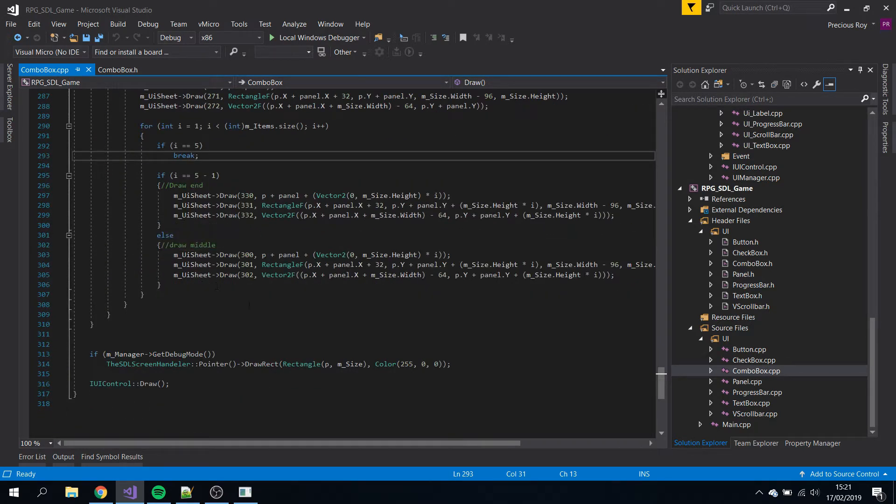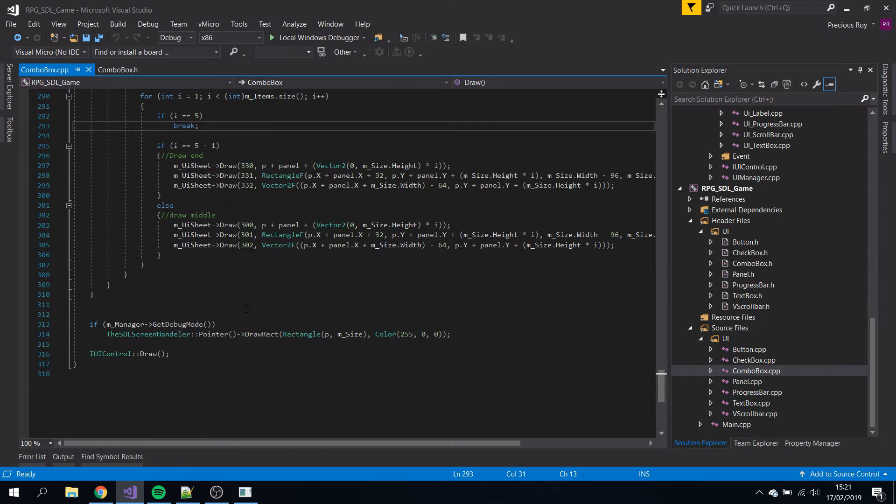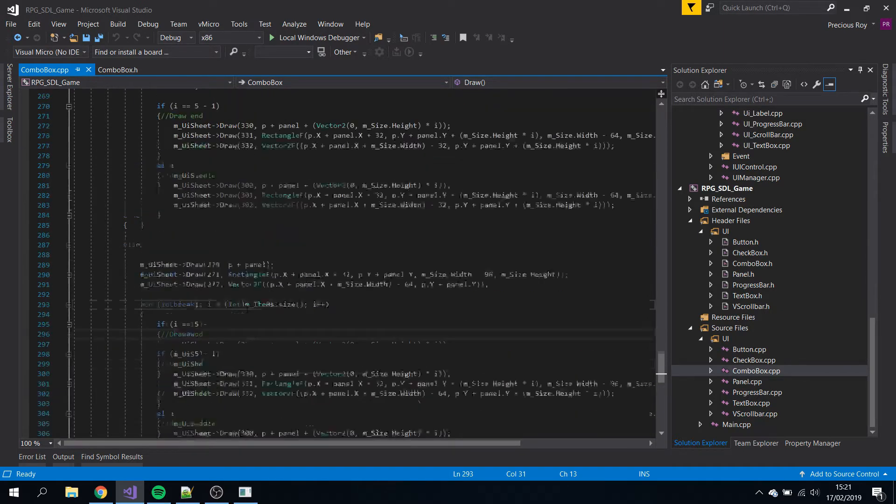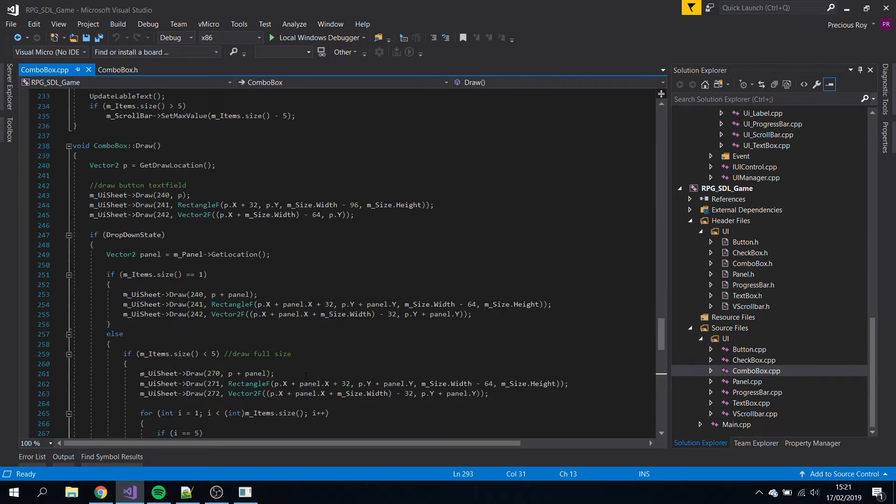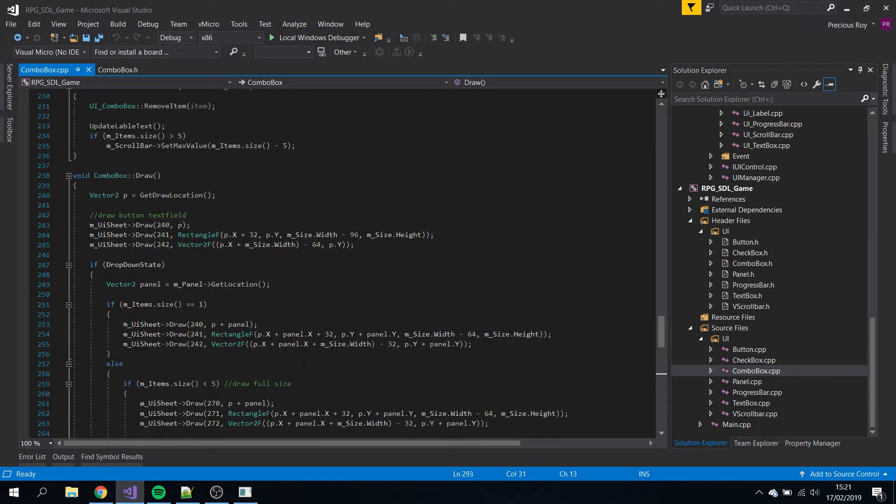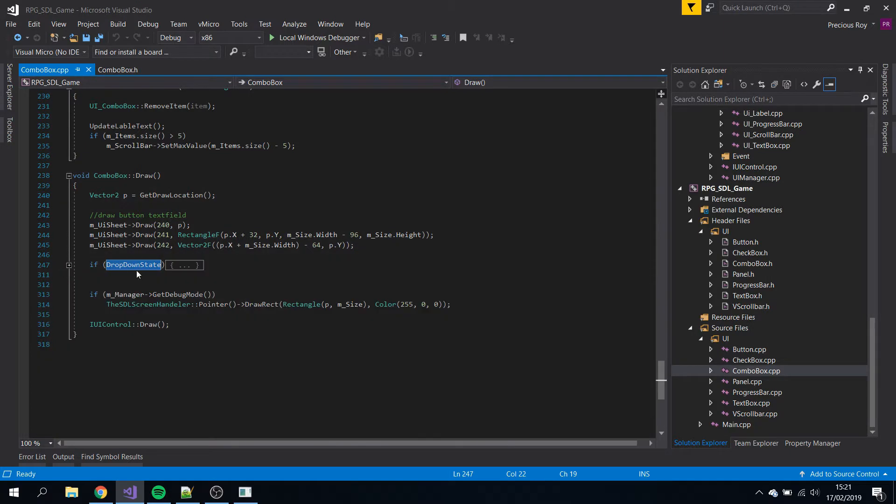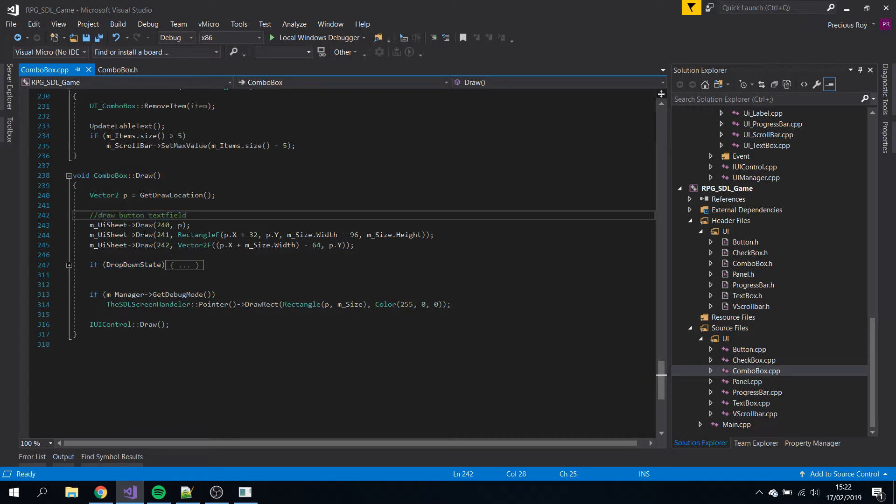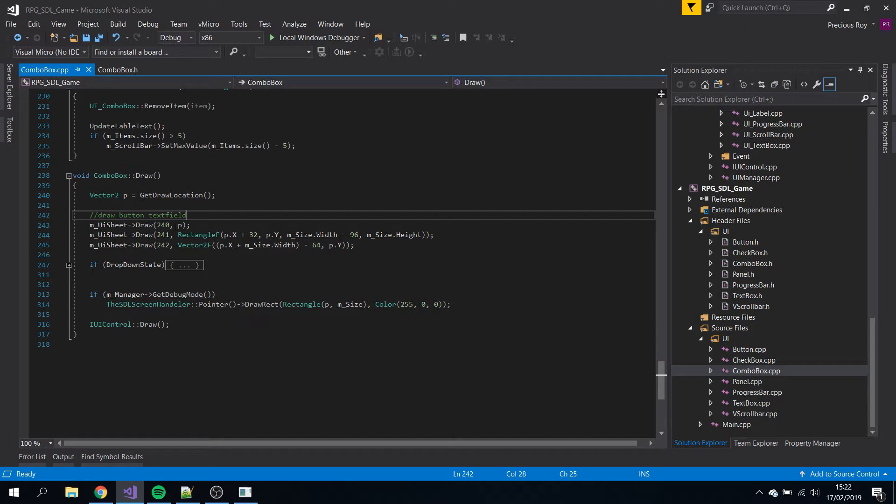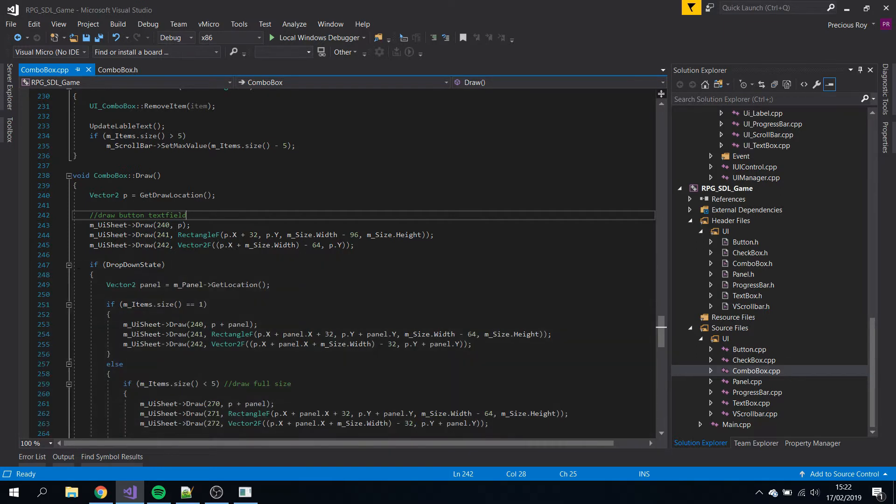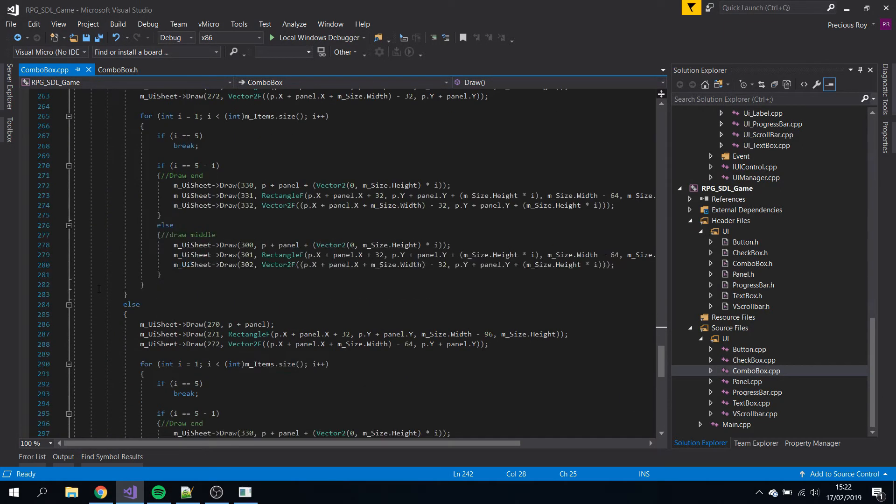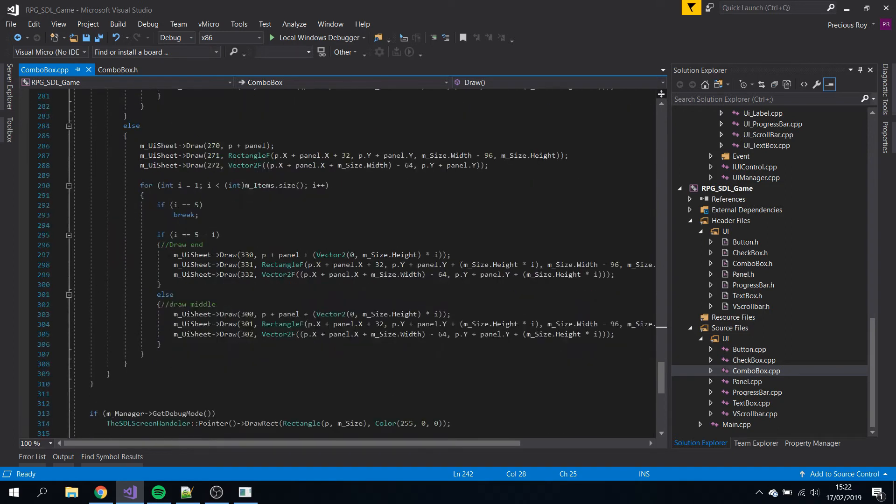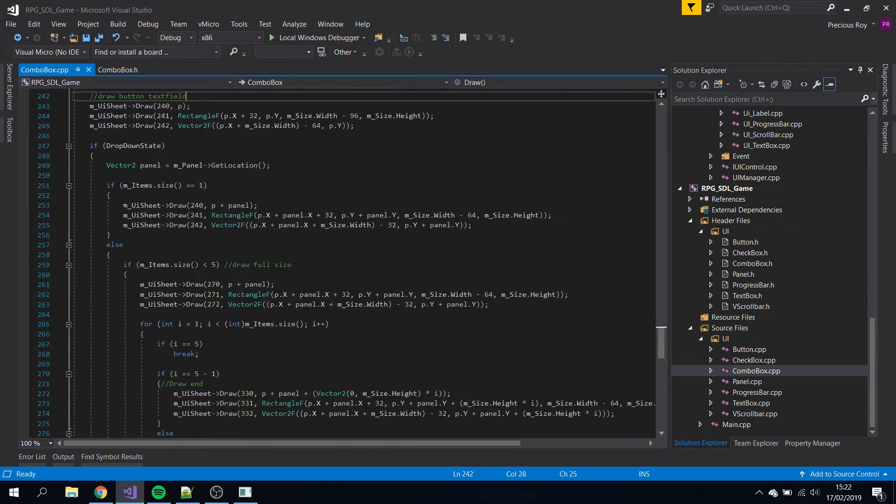If it's drop down state, that's what it draws. This is the text field, so it will draw the button and the thing in the text box. Depending on the amount of items, things change. If you just have one item it's just one.